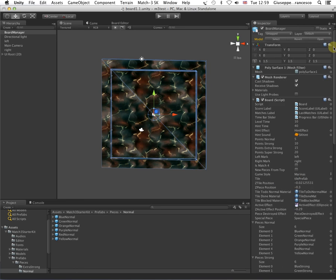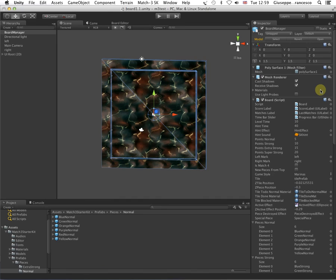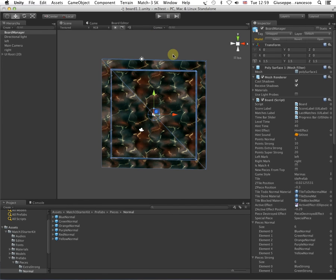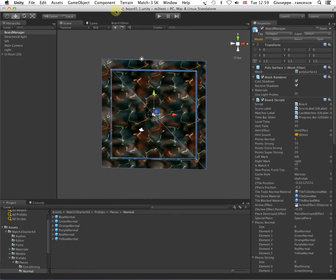And that's pretty much all about the Match 3 starter kit. So, I hope you enjoyed that, and I leave you to the next video that will go into the actual customization of the scripts. Thanks for watching!